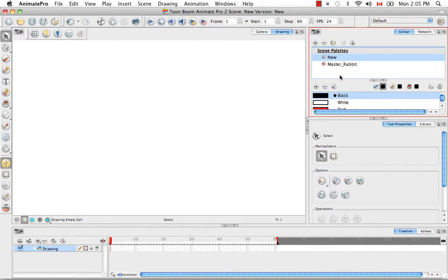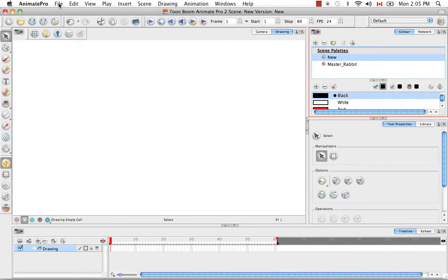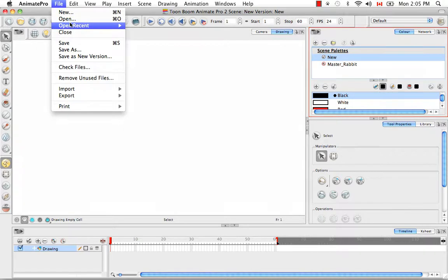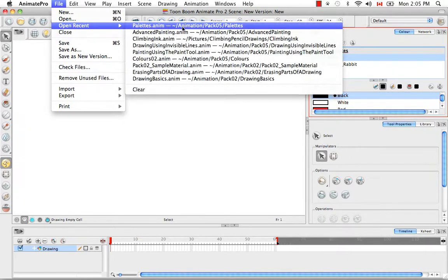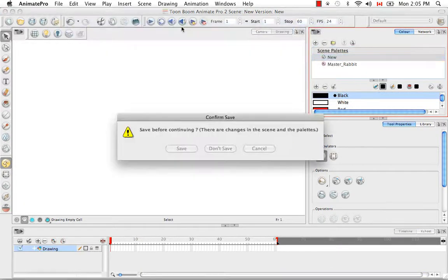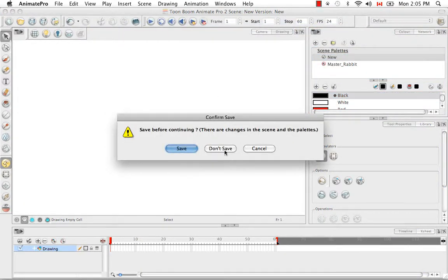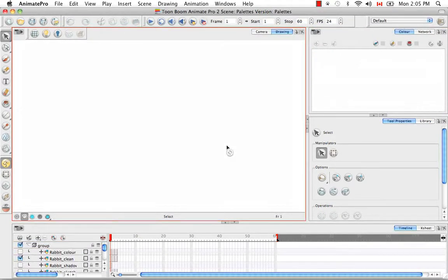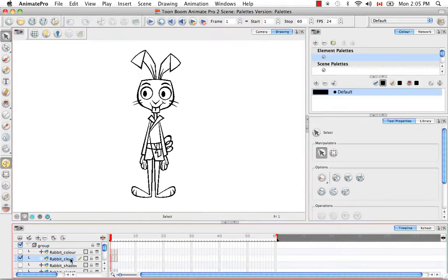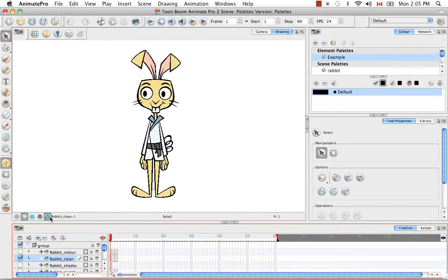The next thing I'd like to talk about is ordering palette lists. So let's go back to our palette scene. So let's go to File, Open Recent, and we'll go back to Palettes, and we're not going to save this scene here. We'll go back to the rabbit clean. We want to see both the color and the line art.